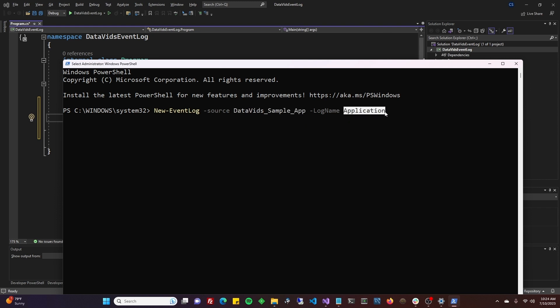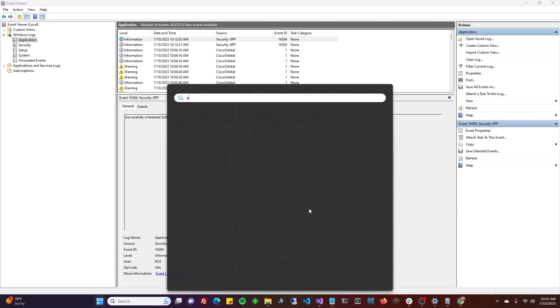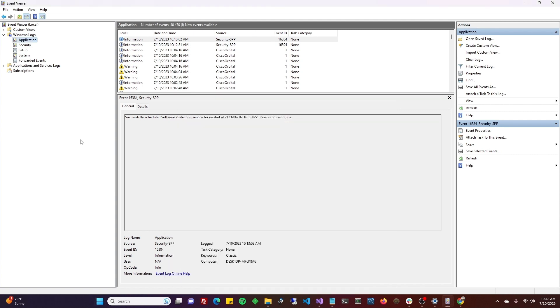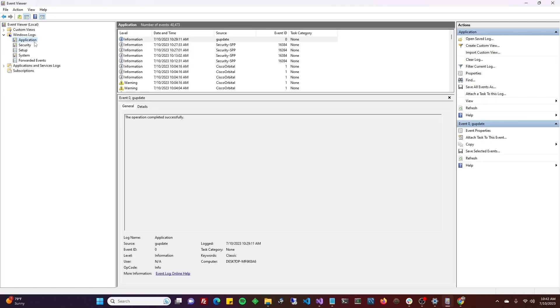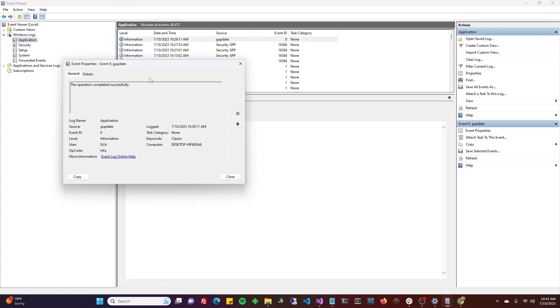I switched over to the event viewer. If you're not familiar, just hit start, type event—you'll probably see event viewer there. Expand on the left Windows logs. Here's application under Windows logs. When you specify the log to be application and your event source to be whatever it is that you're calling it, the one you're specifying would be the source—instead of saying Group Policy Update, it'll say your application name.